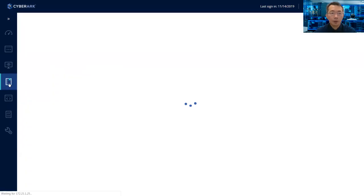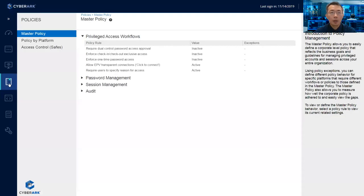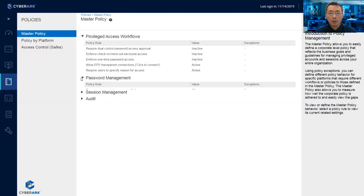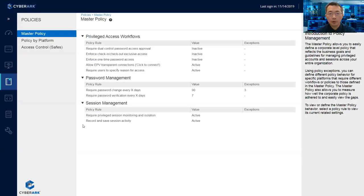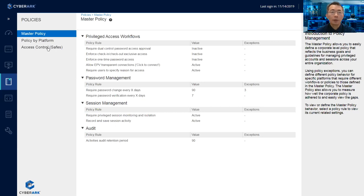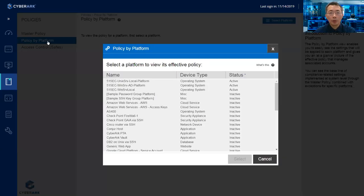And the next one is a policy page. You will see the master policy, which policy you have active, which policy you disabled, how do you manage your password, how do you manage your sessions, how long you're going to store your activity recordings, 90 days by default.